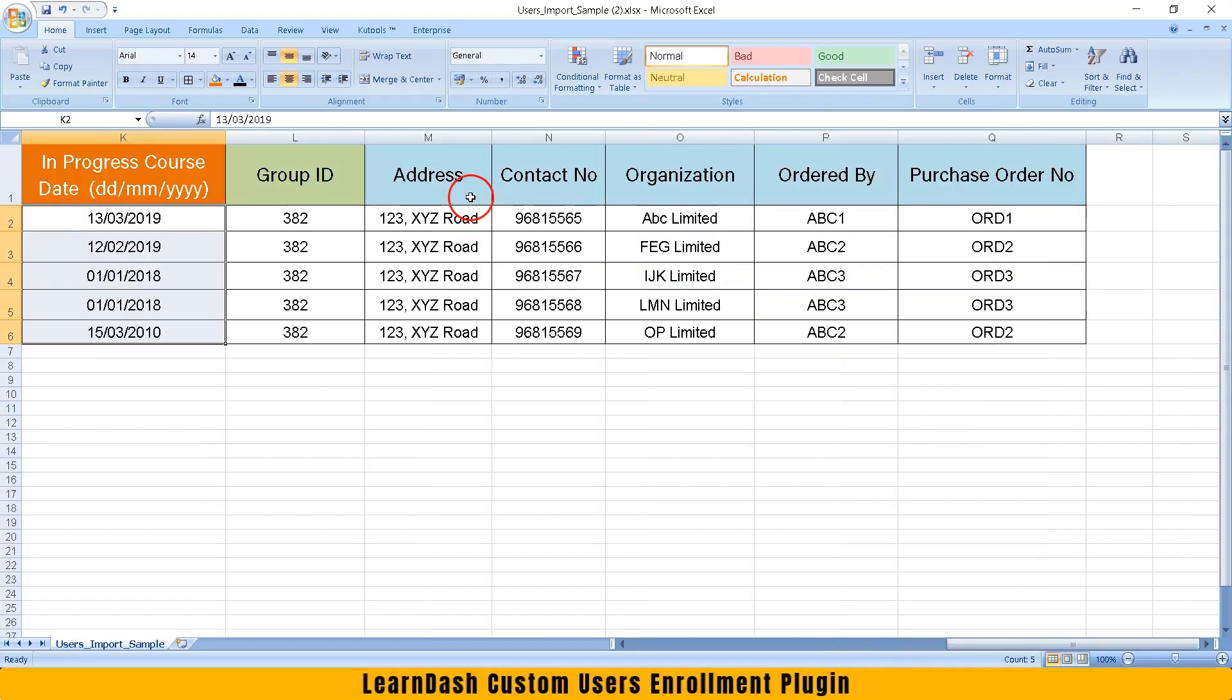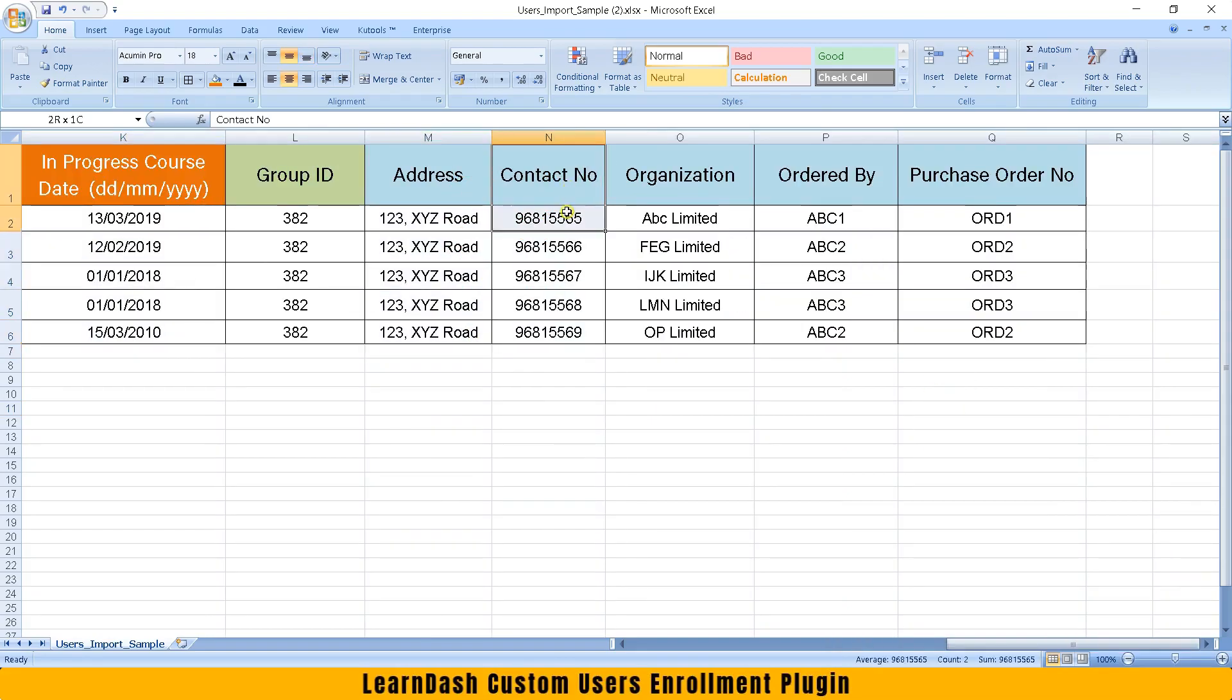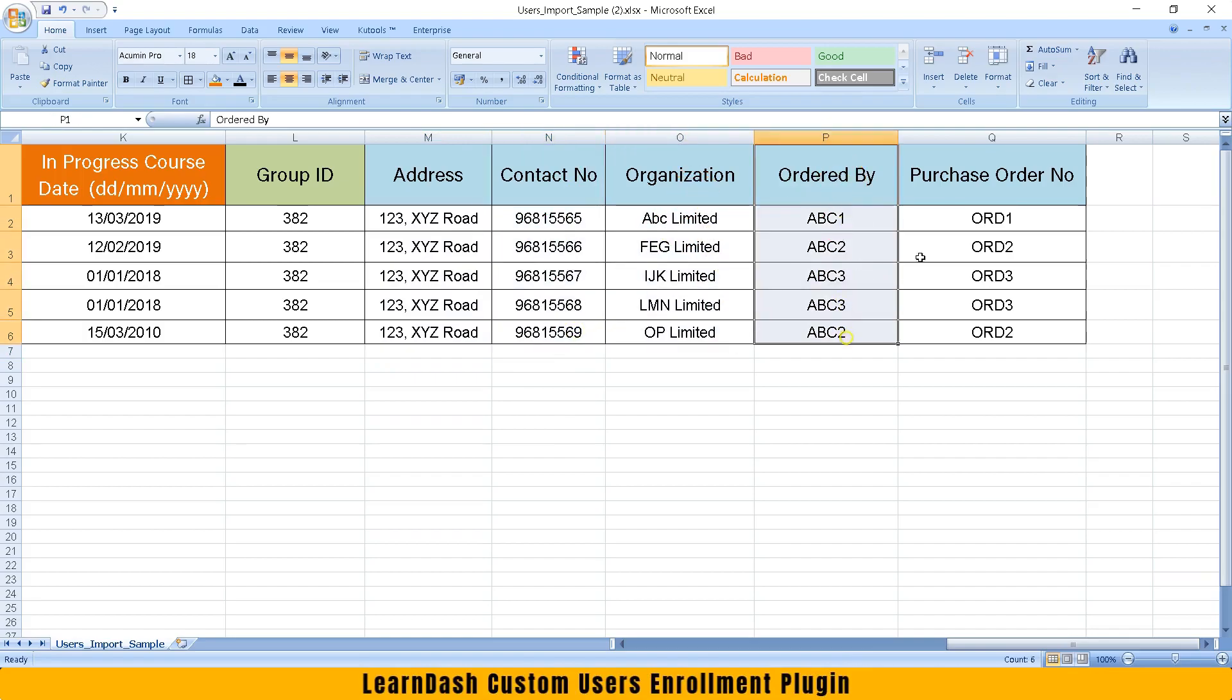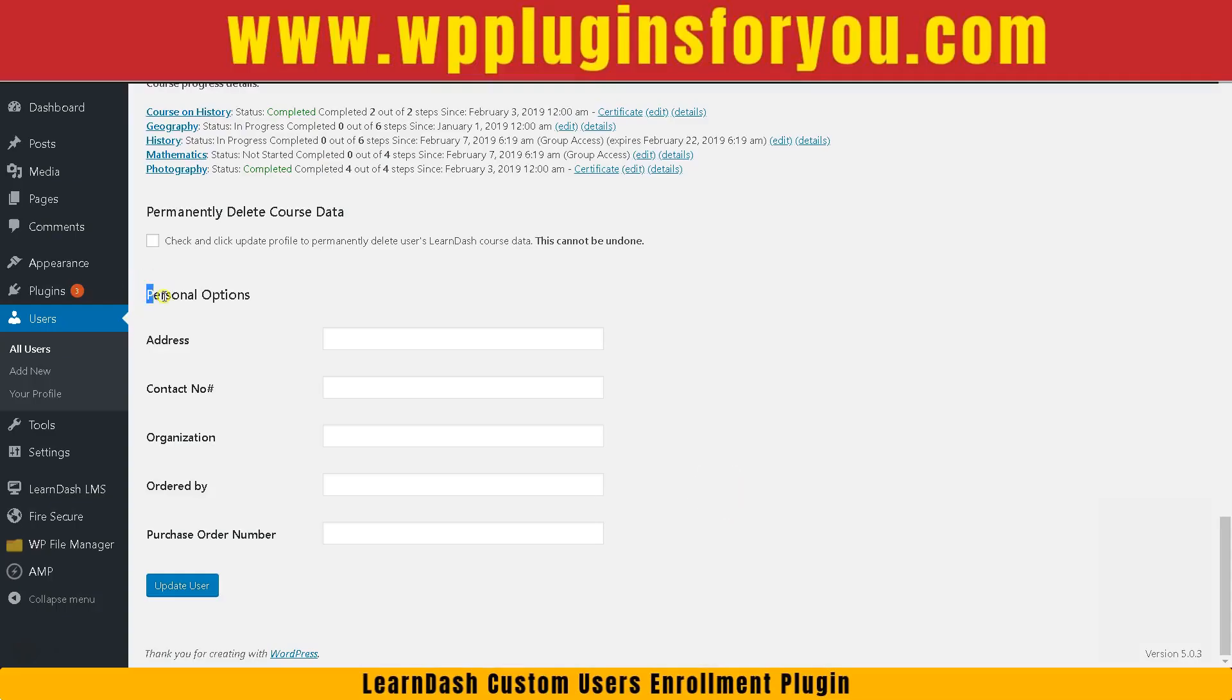You can import address, contact number, organization, etc. These details go on the profile page of the user.